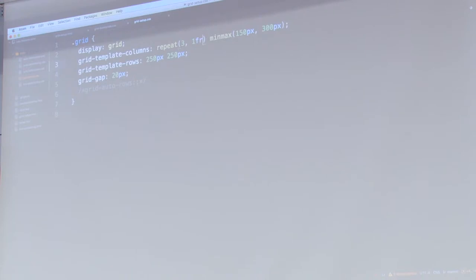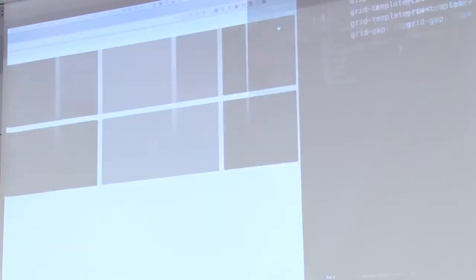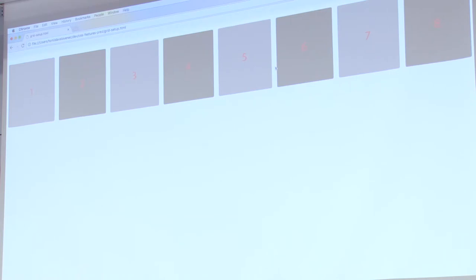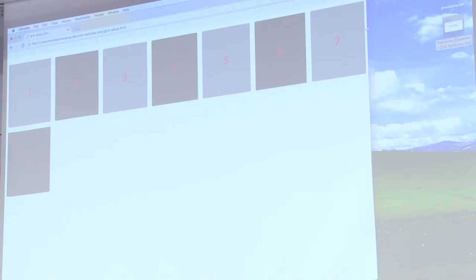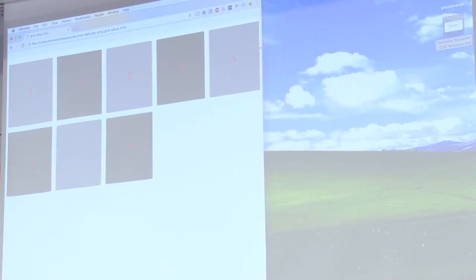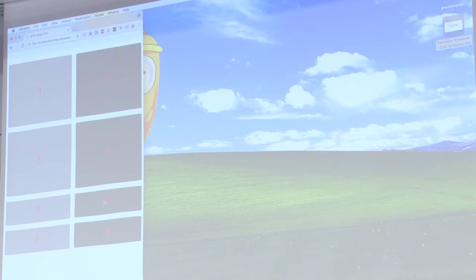One powerful thing that comes with grid is the auto-fit argument. If we use the repeat() function with auto-fit instead of a fixed count, and pass minmax() — say a minimum of 200 pixels and a maximum of 1fr — when we refresh we can see that the grid fits as many cells as it can in one row. If you resize, cells get smaller and smaller until they hit the minimum value, and then they just wrap to new rows. This is pretty cool for galleries.